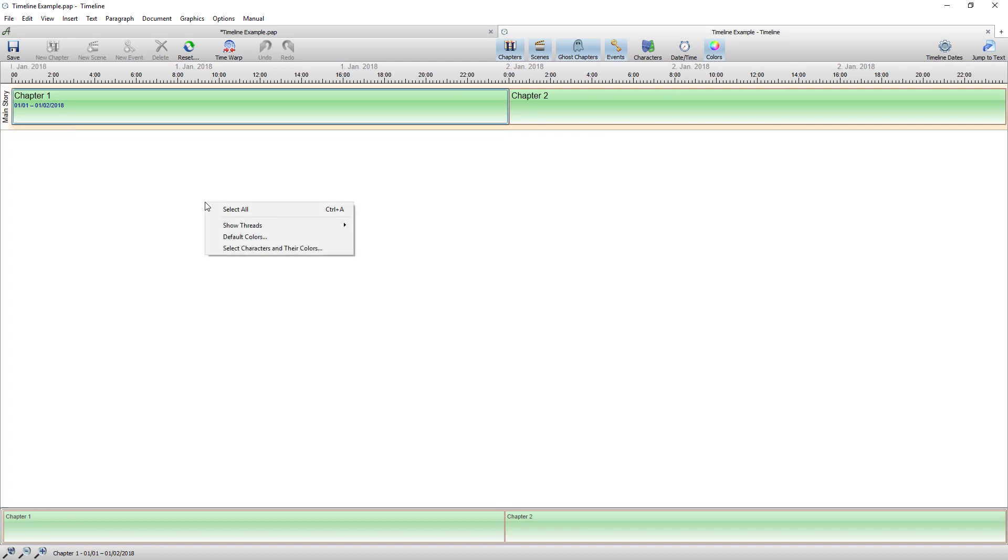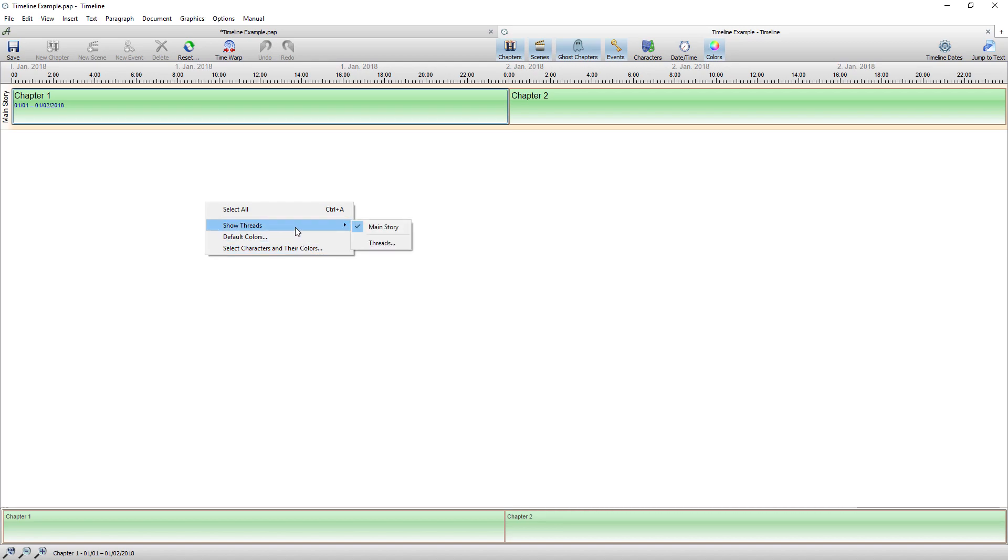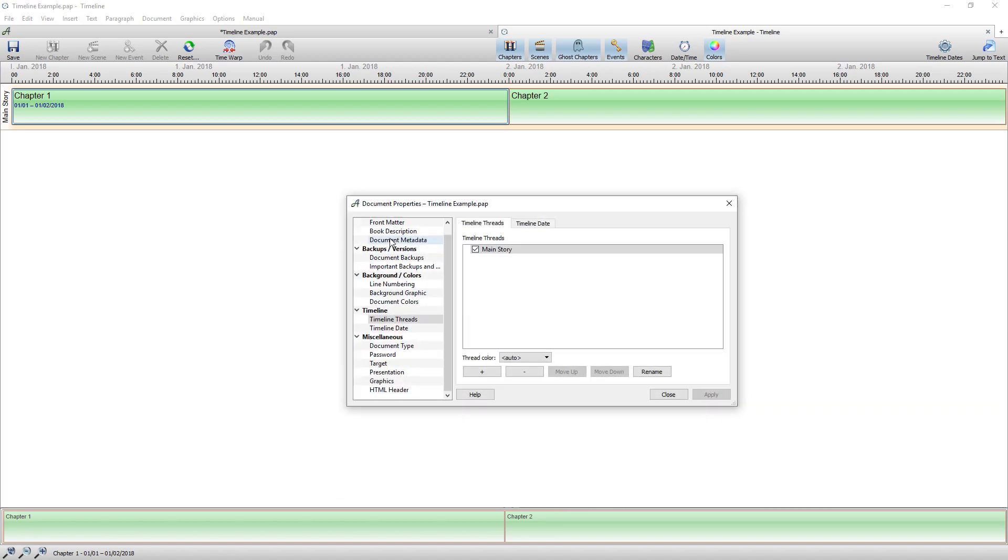So the first thing I would do is right click on the empty area of the timeline and go to show threads and threads.